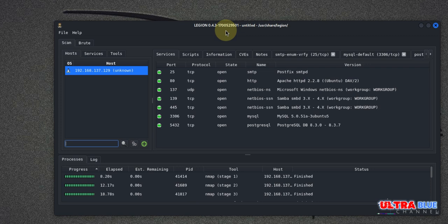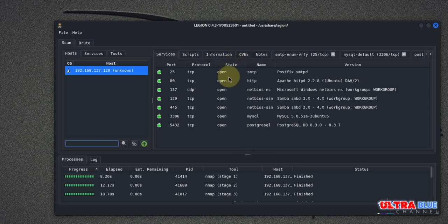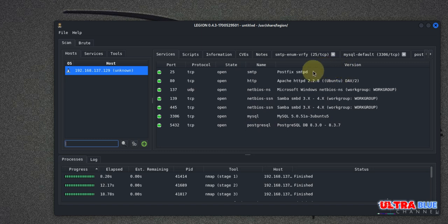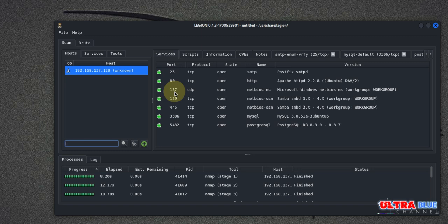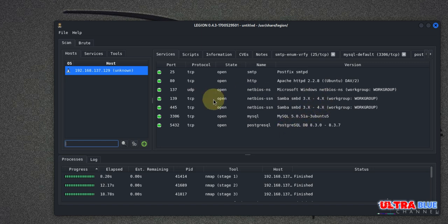So Legion went ahead to check for the ports running, the protocols under each port, and the state whether they were open or closed. It went ahead to give us the name of those ports as well as the version of those ports. This alone is a gold mine of information for anyone interested in cybersecurity or pen testing. So as you can see, we have all the juicy ports open. We have SMTP open, we have port 80 open, we have NetBIOS open, we have MySQL open here, which we could further move into for other vulnerability assessments.